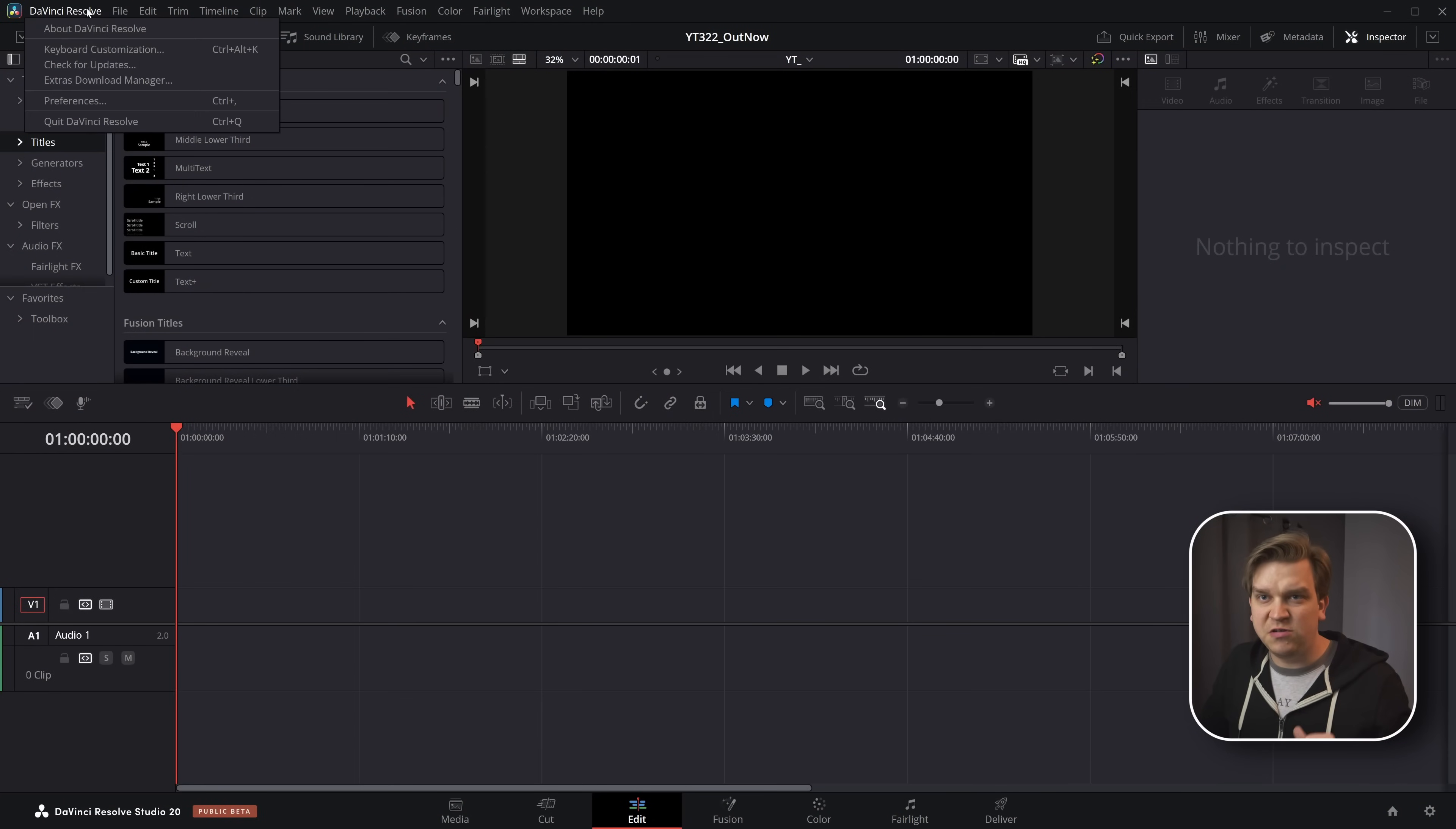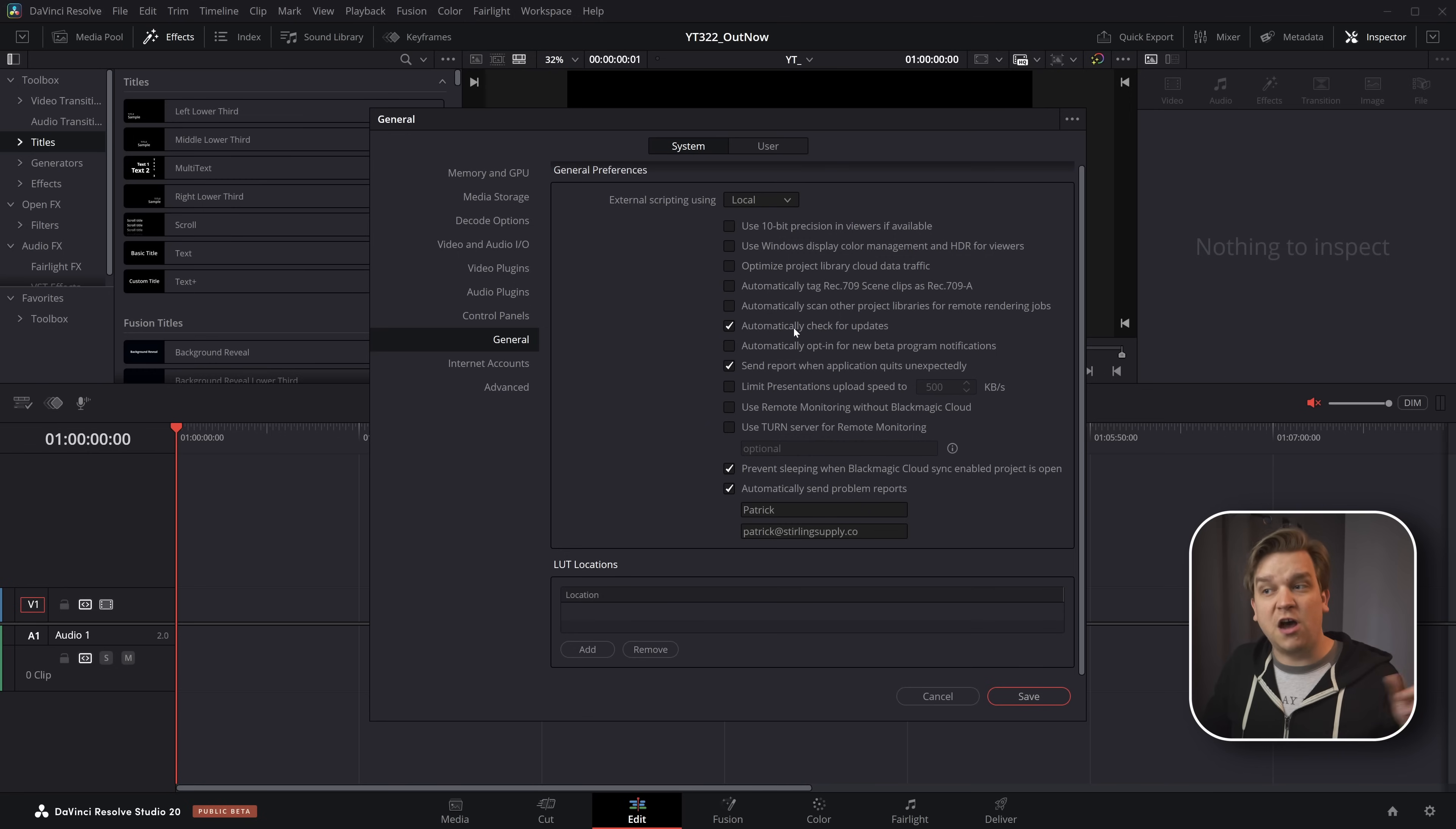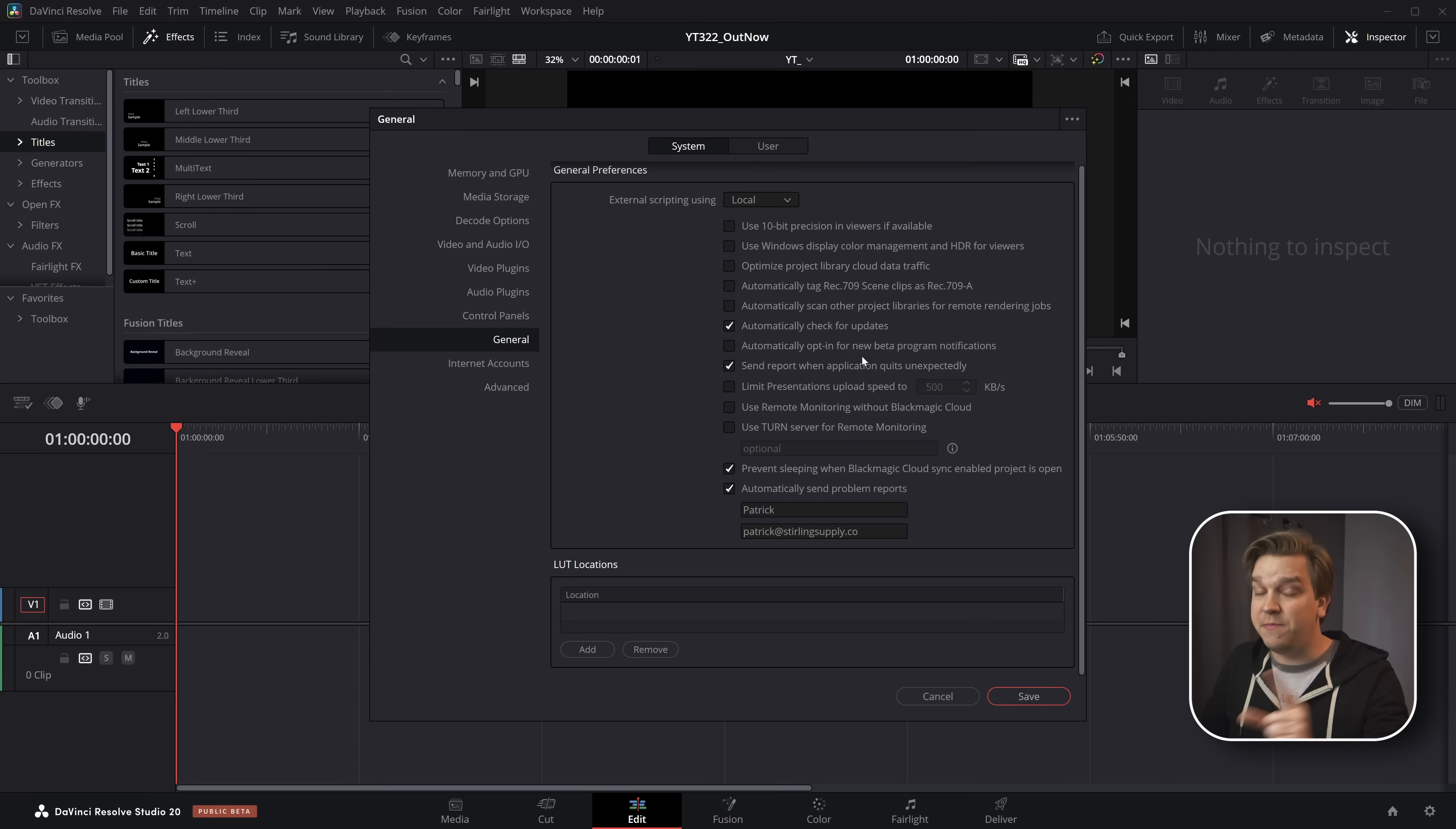We're going to stay on Resolve and come to DaVinci Resolve preferences. And under System General, you have this option automatically check for updates, which should be checked. But underneath that, you have automatically opt-in for new beta program notifications. This by default is unchecked, and it's easy to see why.